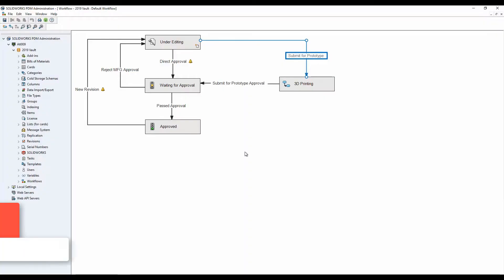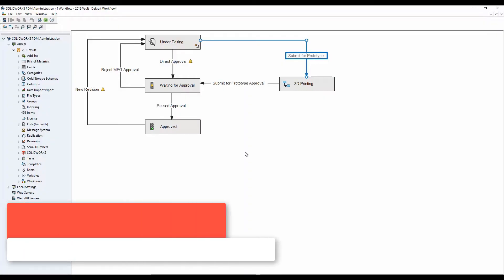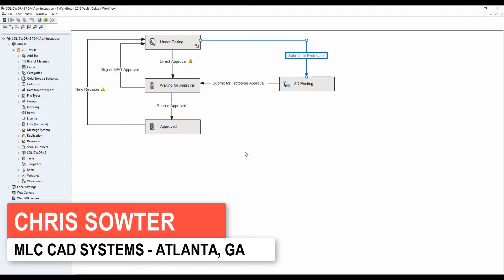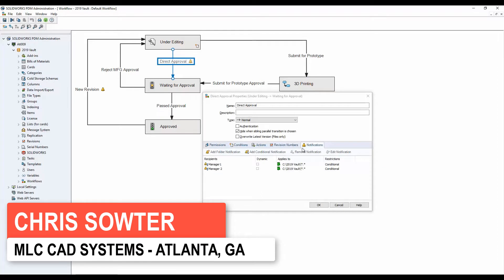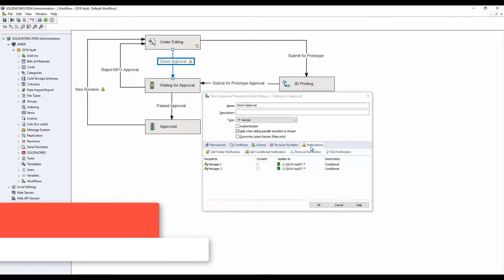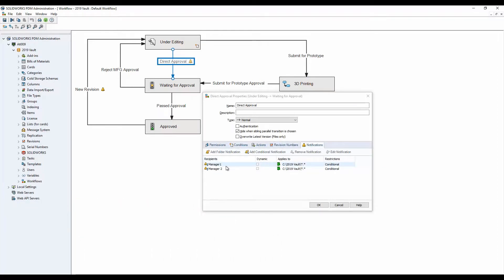In SOLIDWORKS PDM 2019 we have the ability to set up what's called conditional notifications. We've always had notifications in the workflow, but in the past we would notify a group of users — we had the ability to dynamically select that group, but we often had notifications going to people who didn't really need them. In 2019 we've addressed that by introducing what's called the conditional notification.